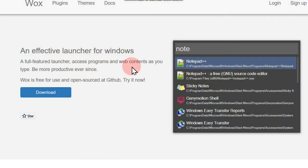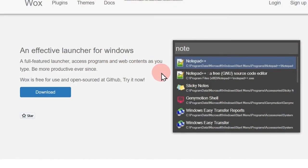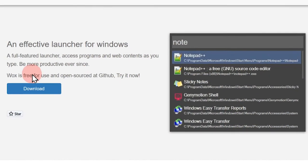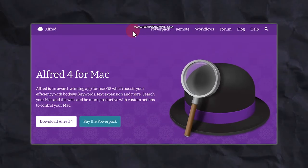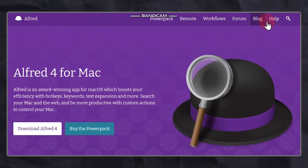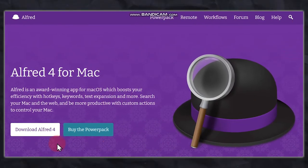What is the Wox launcher? Wox is a free launcher to access programs and web contents as you type. So you don't need to take your hands off the keyboard and to your mouse every time. Wox is a Windows equivalent of the popular Alfred software for Mac. So if you use a Mac, have a look at Alfred.